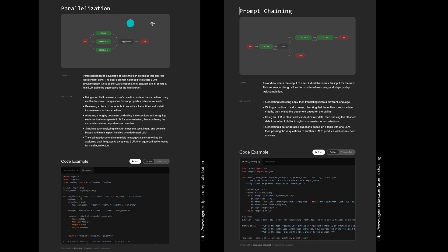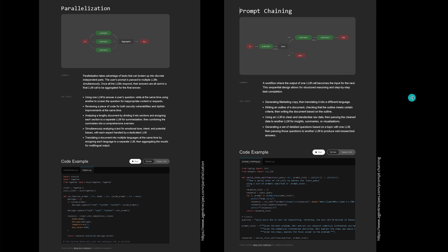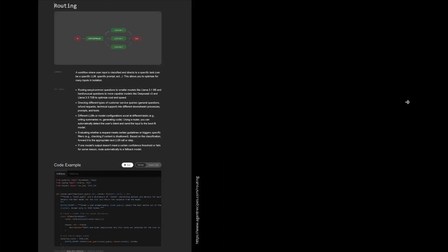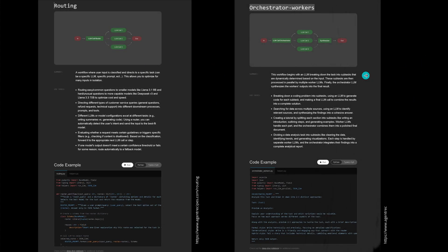Parallelization is one configuration, prompt chaining the other one. You have again the summary, the use cases, a complete code example, all the dependencies - everything will be installed for you automatically. You just click run and you see exactly what is happening when multiple AI agents communicate.